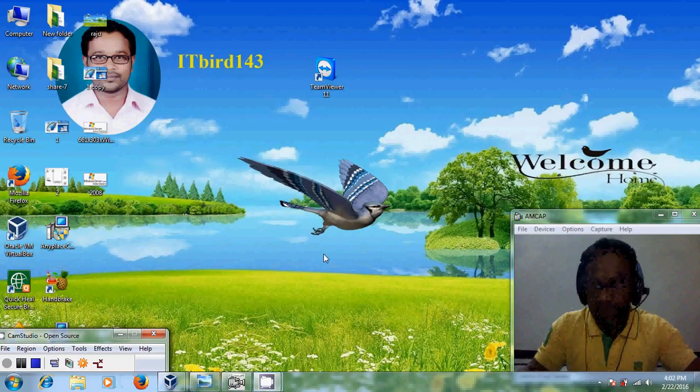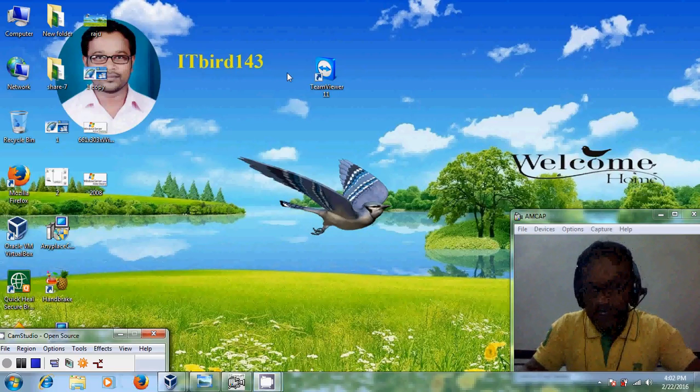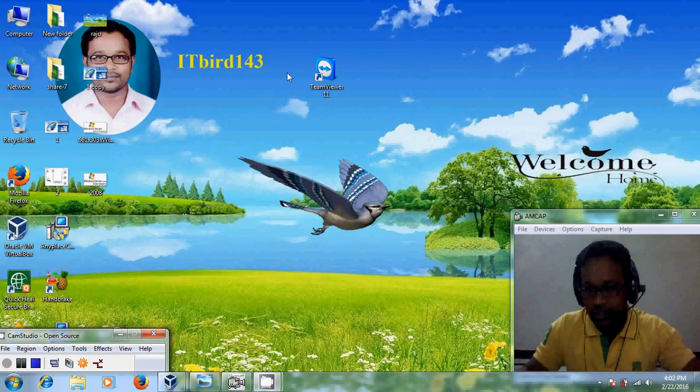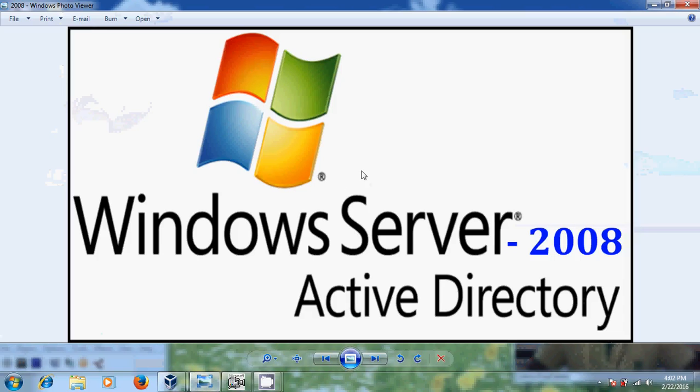Hello friends, this is Nageshwar and welcome to my channel ITBot 143. In this tutorial I will show how to setup Active Directory on Windows Server 2008 in step by step process.